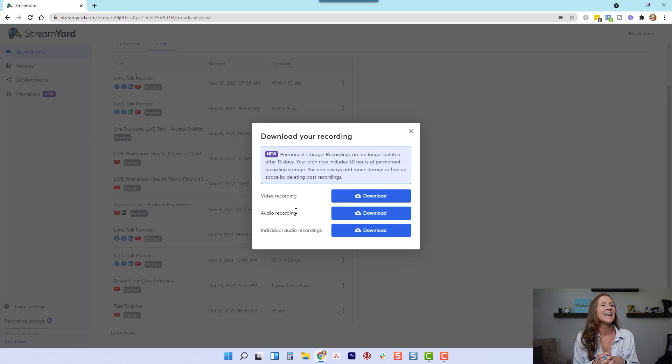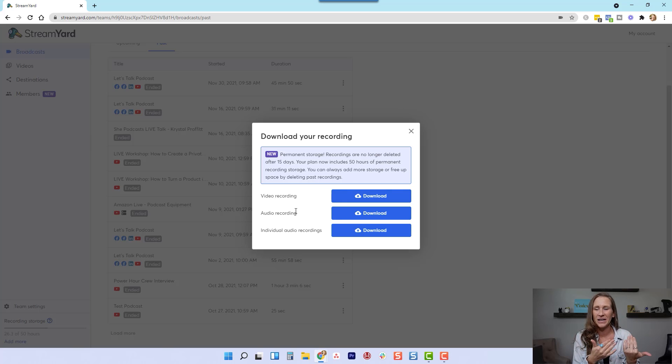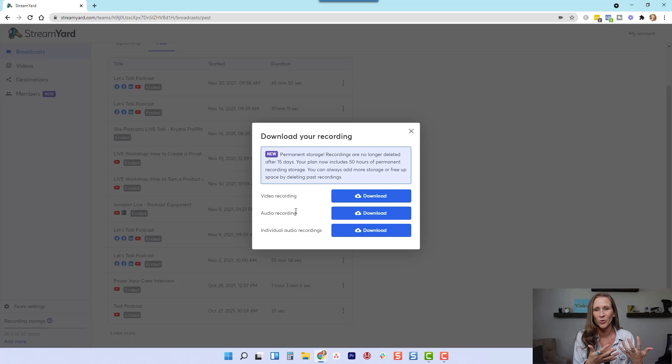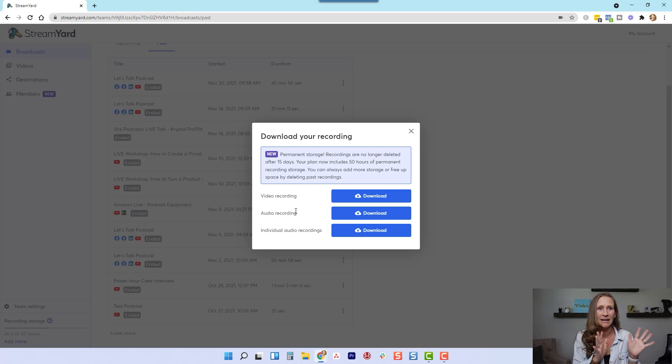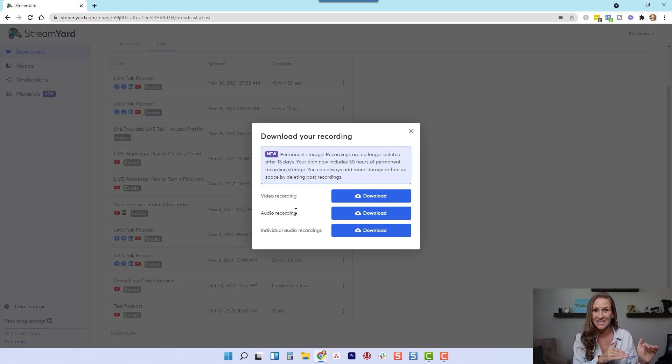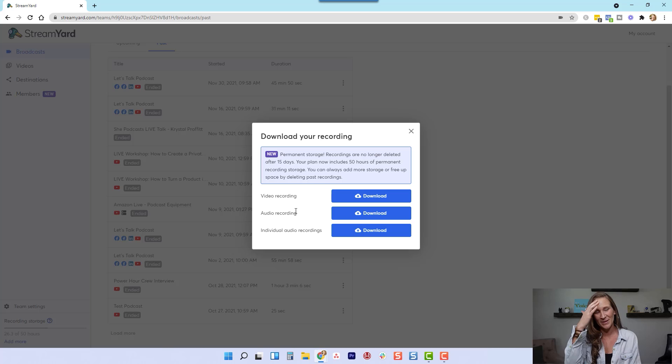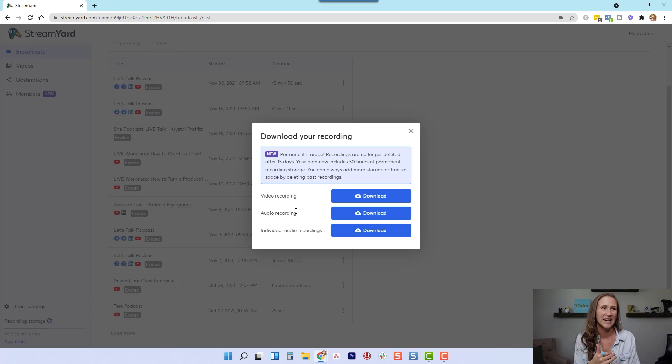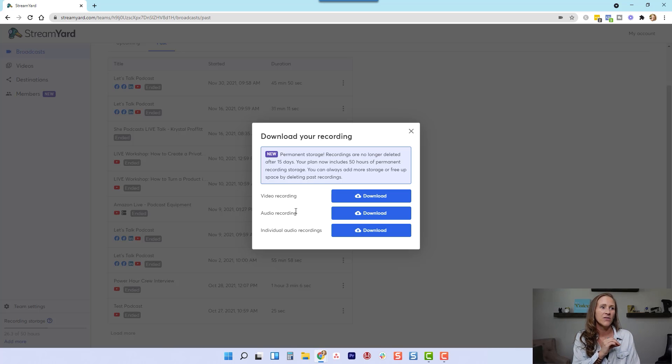And I love that now StreamYard, you have so many files and you have 50 hours of storage. So you don't have to worry about if it went away or it's not there. Like it's still there. You don't have a time limit of when you absolutely have to go get it. And so what I love are the options.